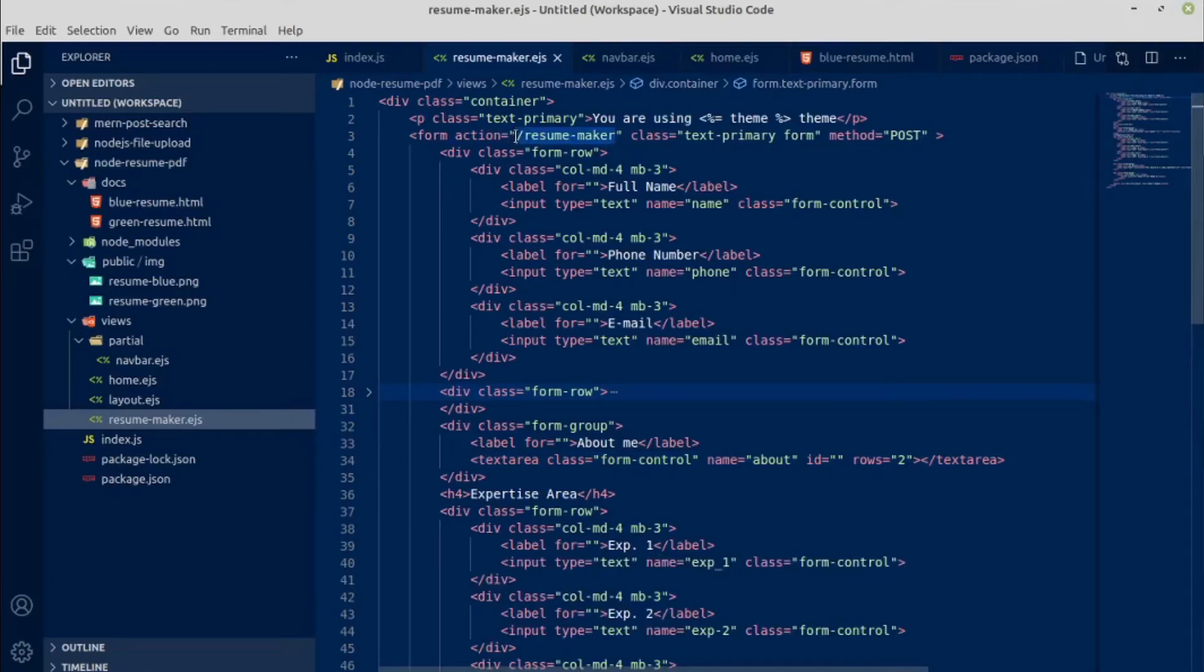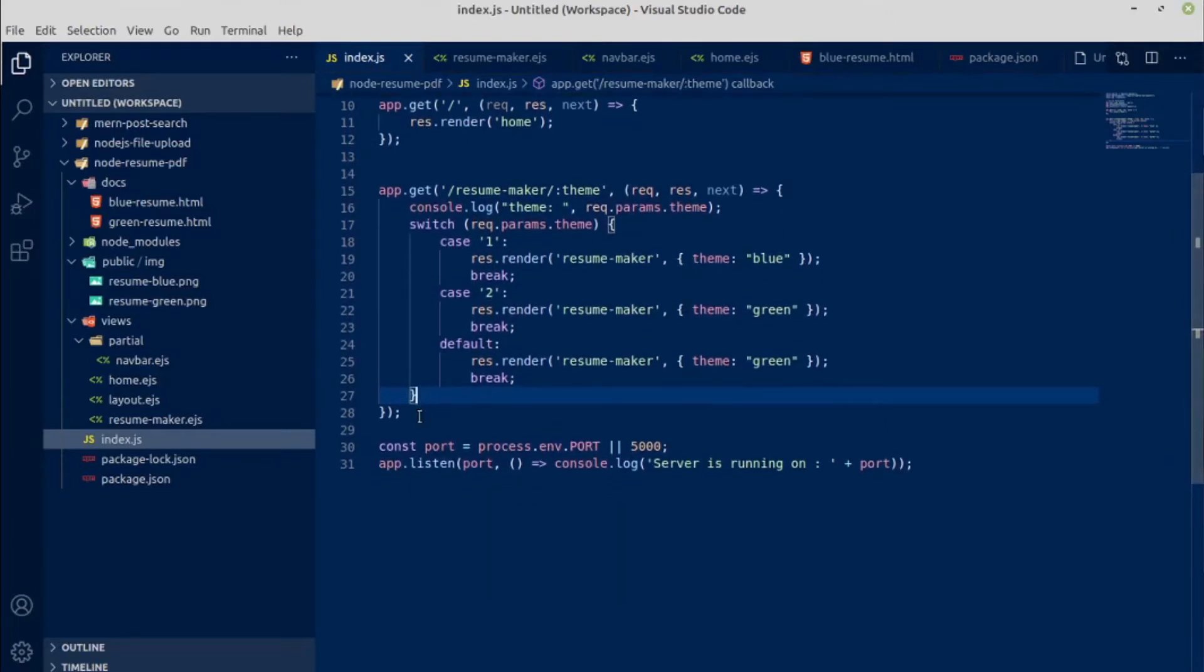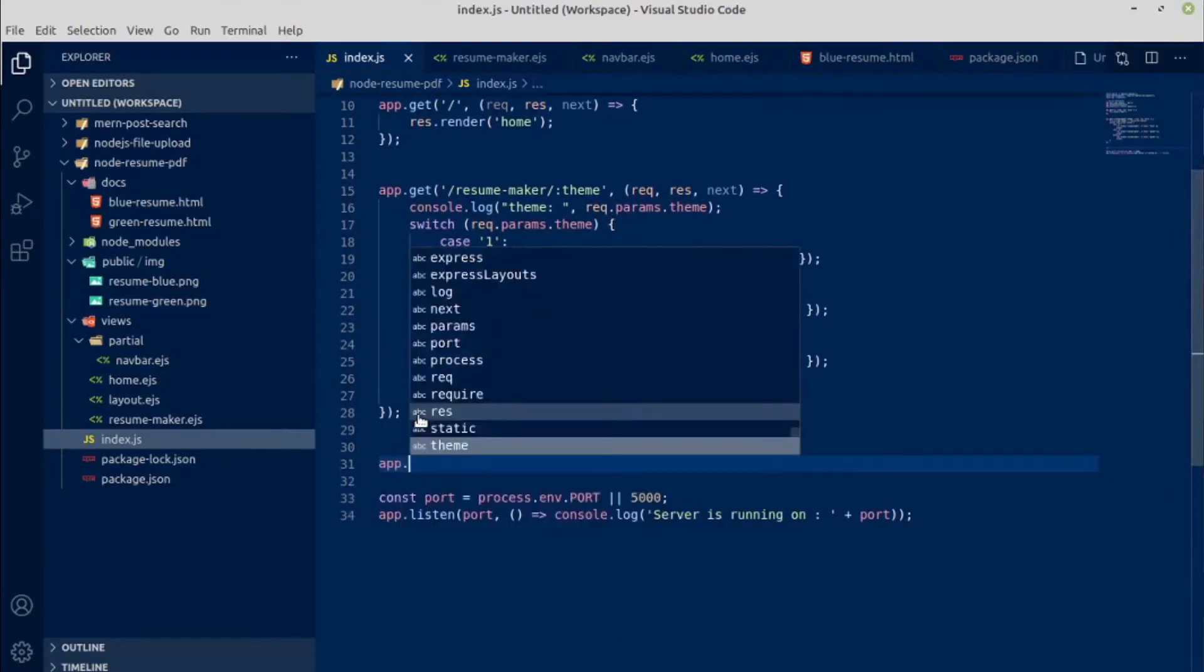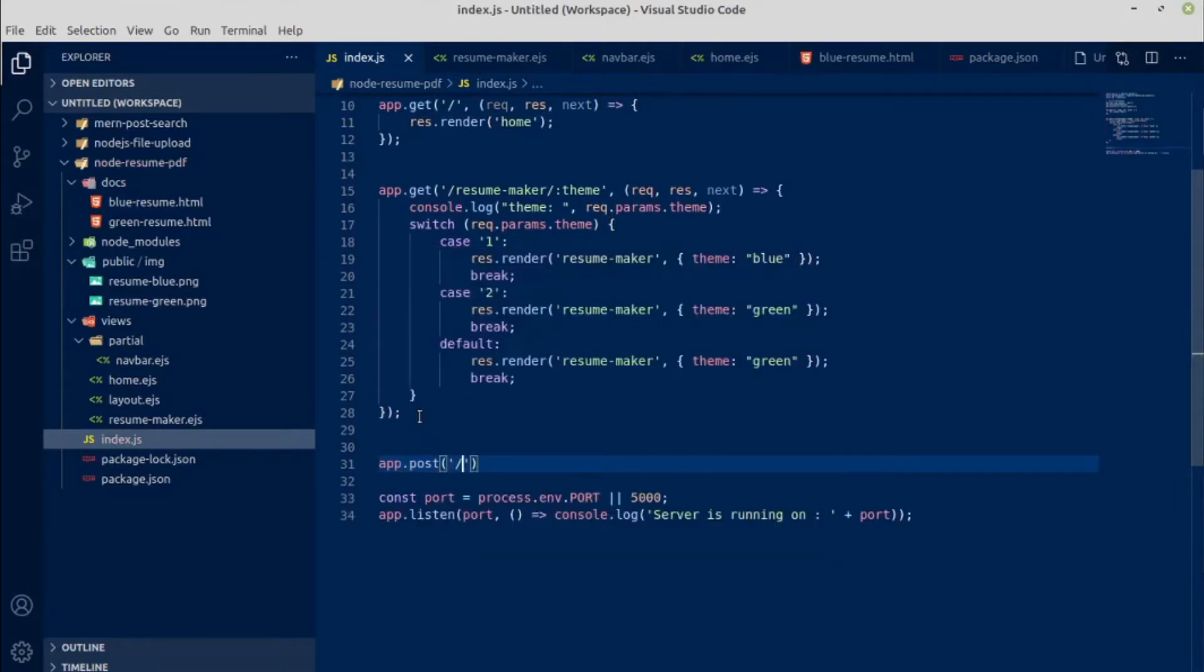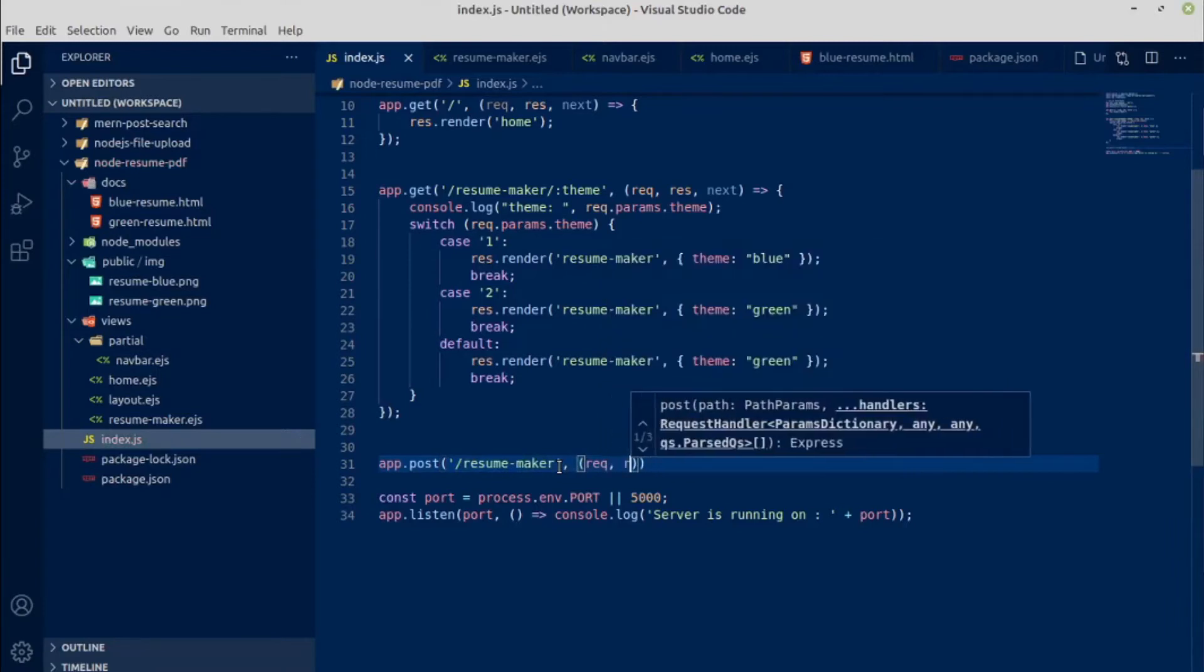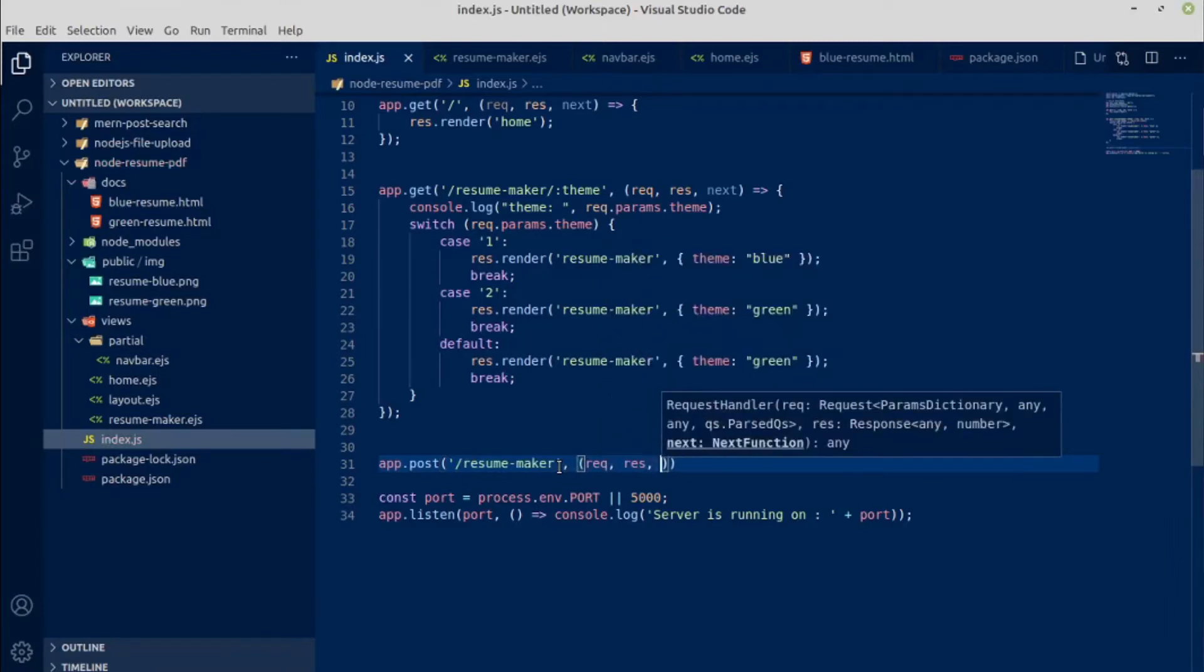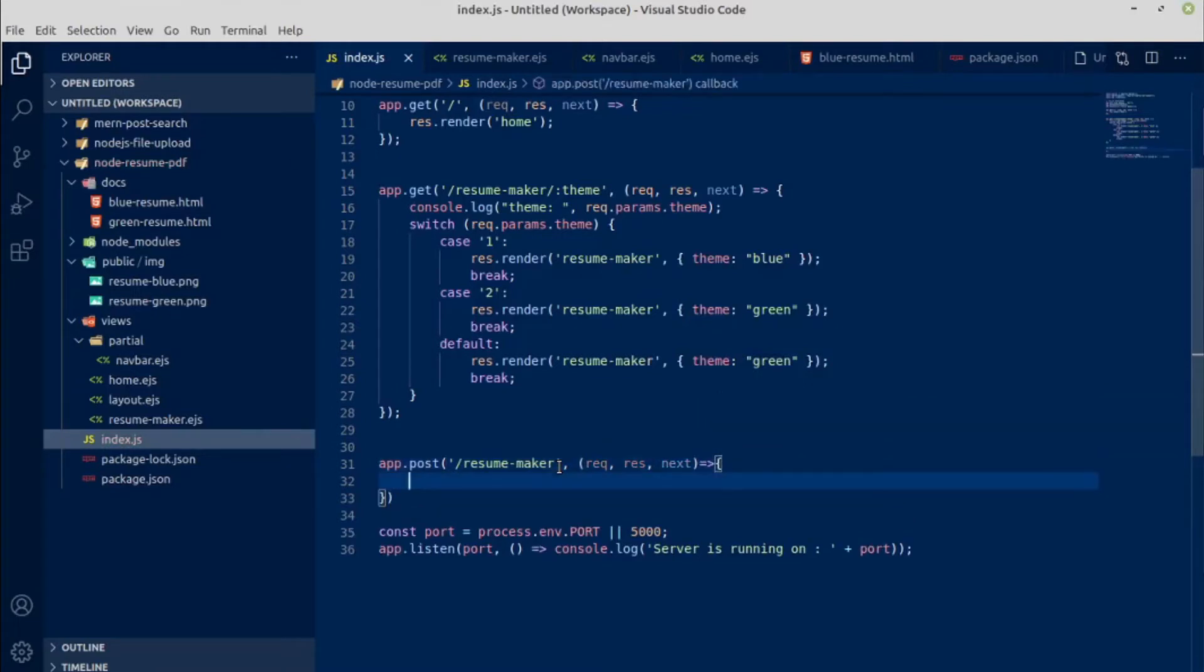Okay, next create one more route for this resume maker. This is a POST route. In index.js, below this gate route, let's create one more route: app.post('/resume-maker'). Make sure it is on forward slash, otherwise we don't know. Request, response, next - this is optional. This is the callback function will have an arrow function.